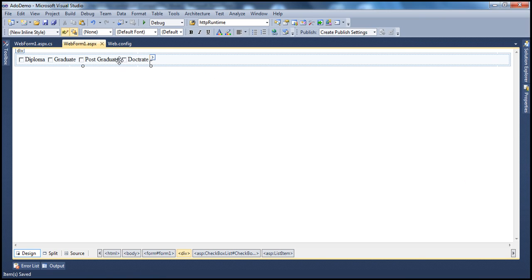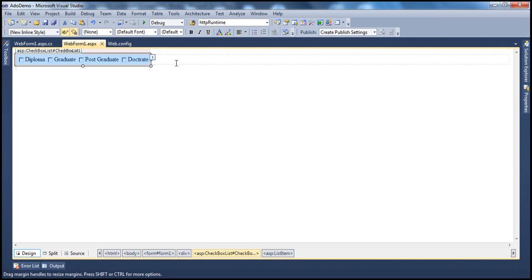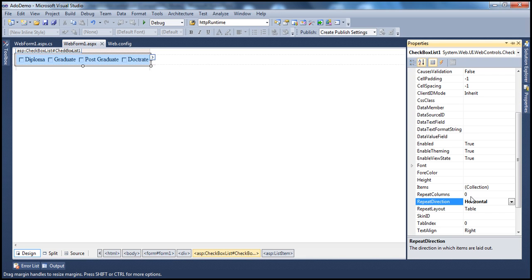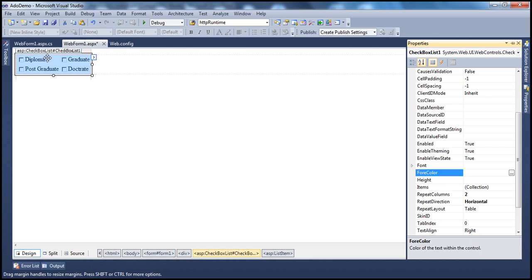Now all of the list item objects are displayed in one column. Is it possible to display them in two or more columns? Absolutely. Go to the properties and you have repeat columns, which by default is zero — meaning all list item objects will be shown in one column. If I set that to two, they will get distributed across two columns.